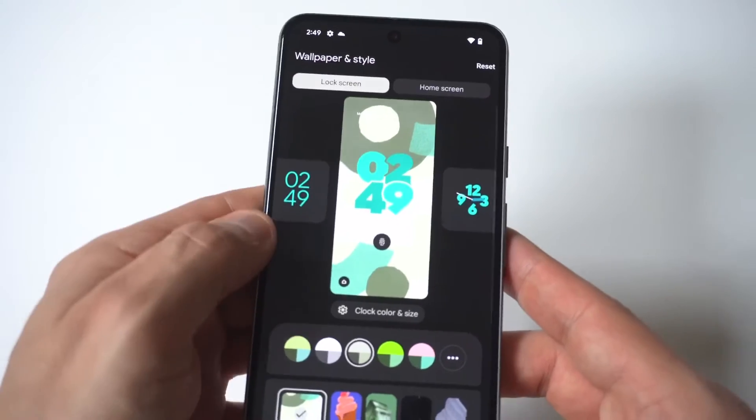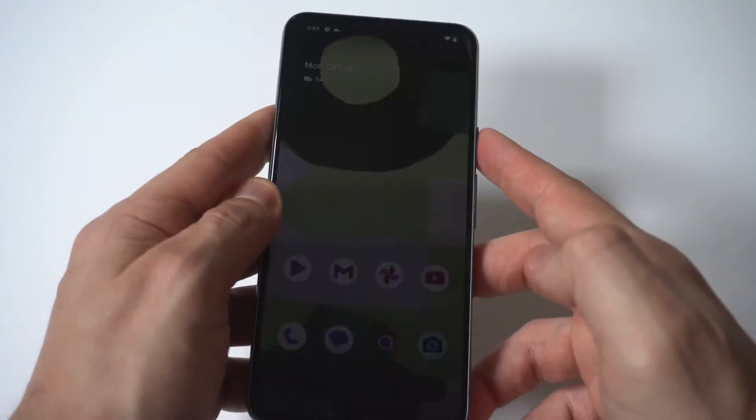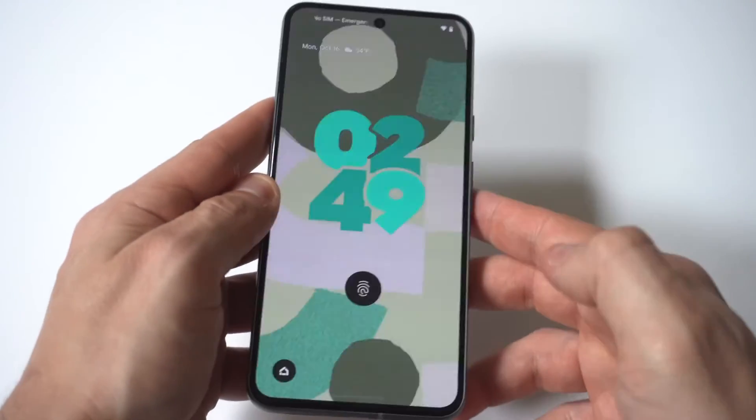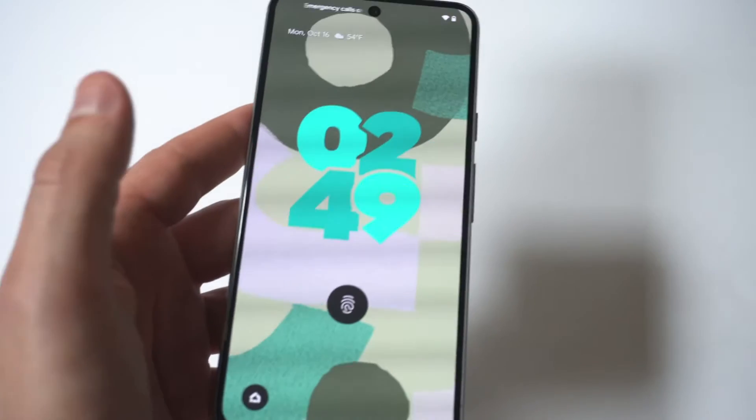Now you don't have to click save, it automatically does that for you. But yeah, that looks really cool.